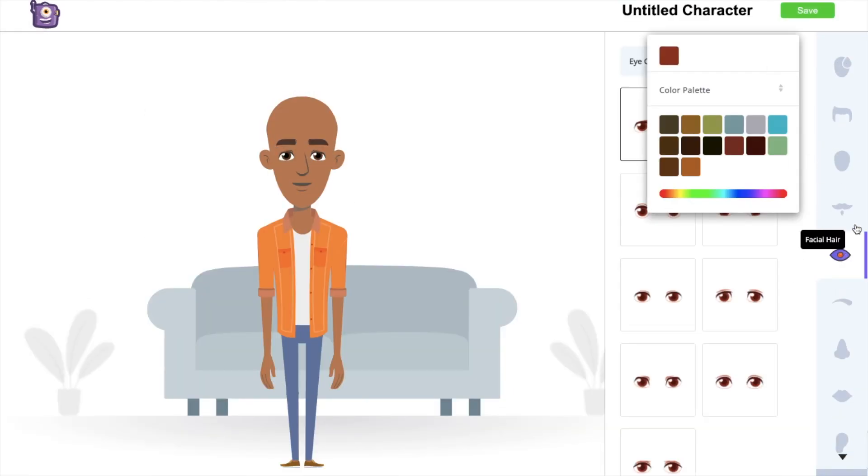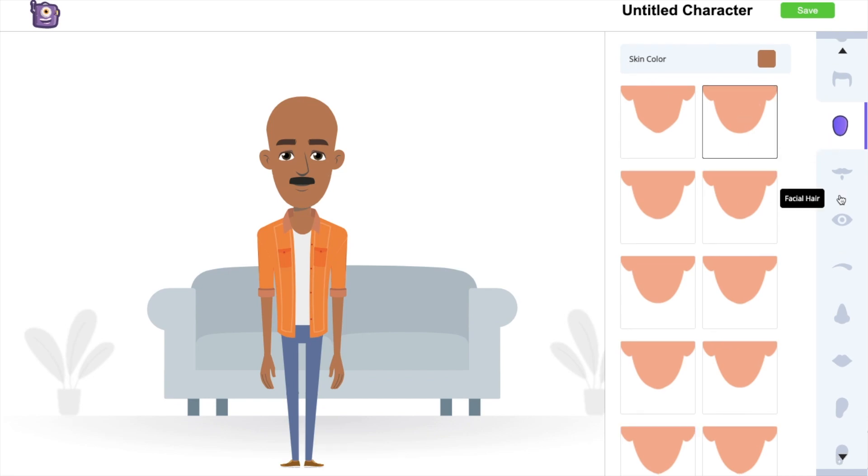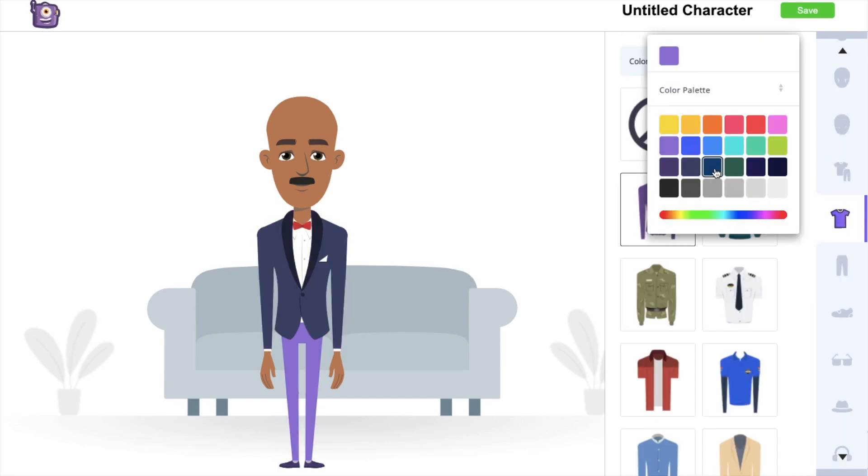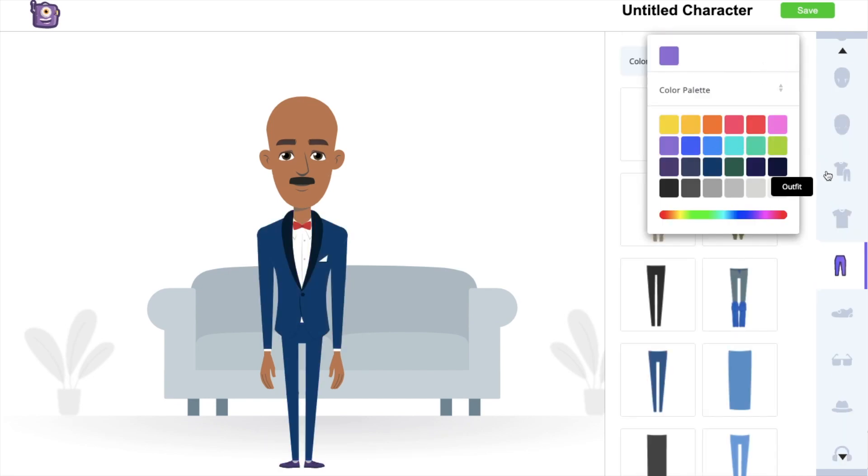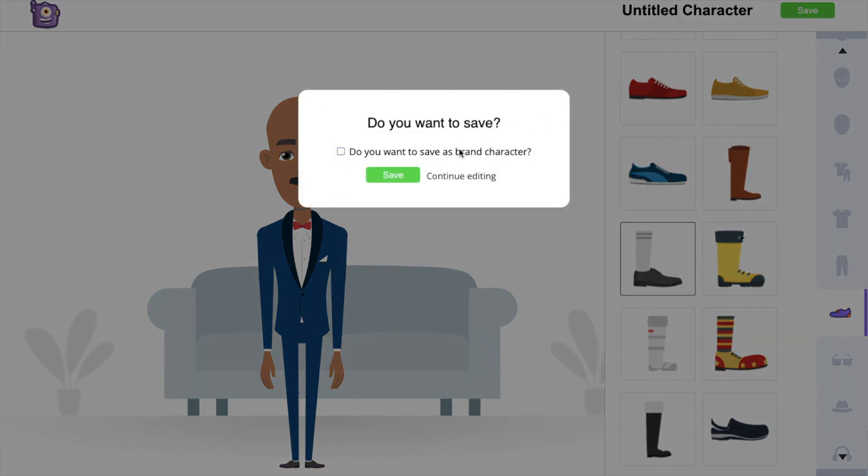You can customize each and every part of the body. You can create billions of unique characters using all these options. Use the Save option at the top to save it.